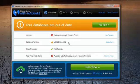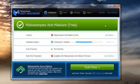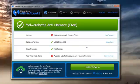License, obviously it's a free license. Database version is slightly out of date, which we can fix just by clicking the button. You can see the update button happening. It's updated the database. I haven't run a scan yet today.